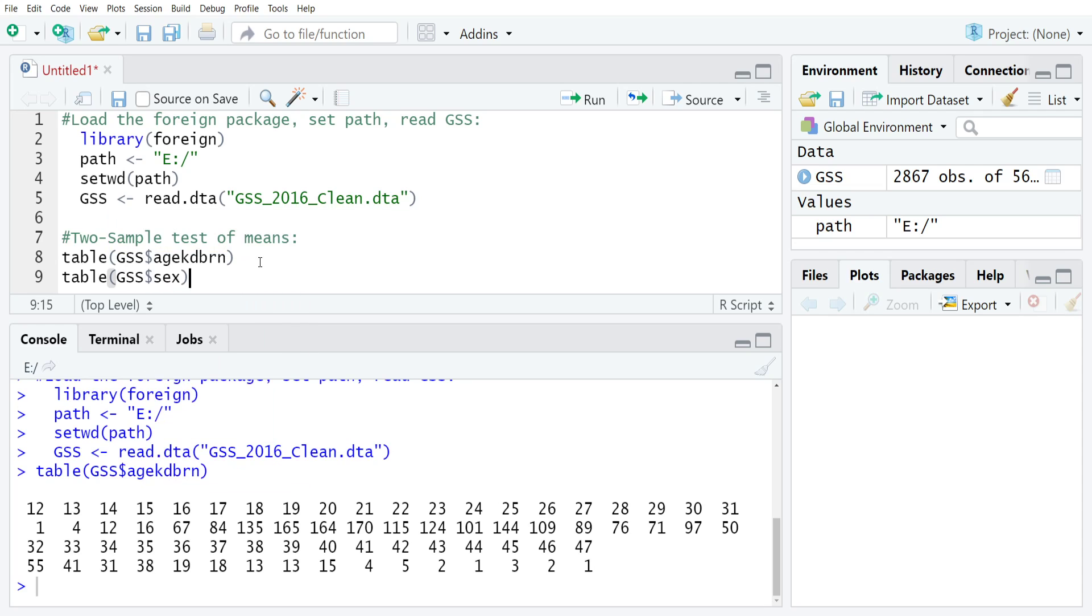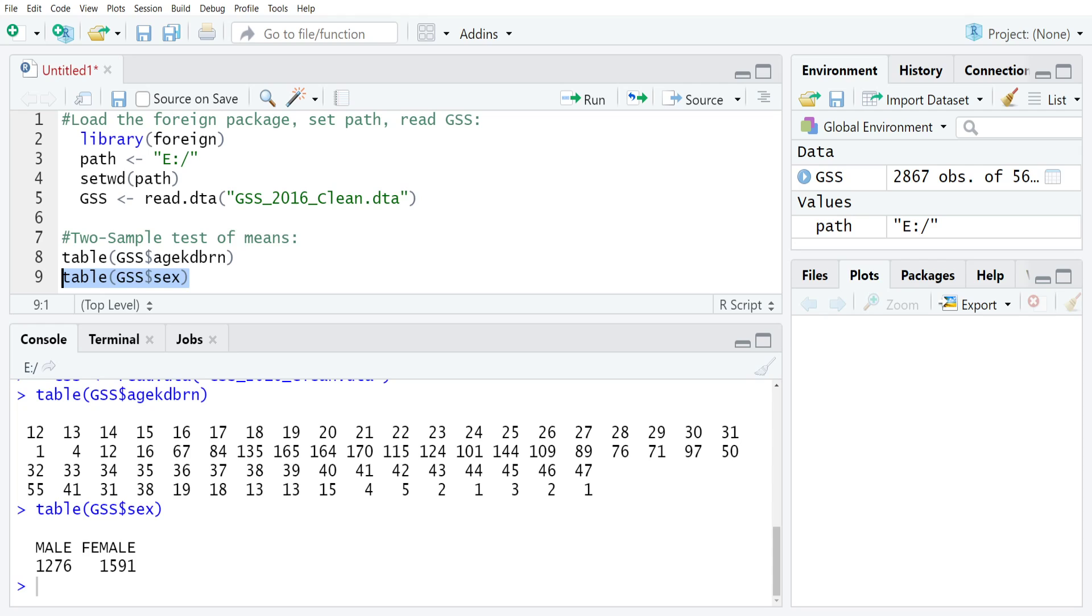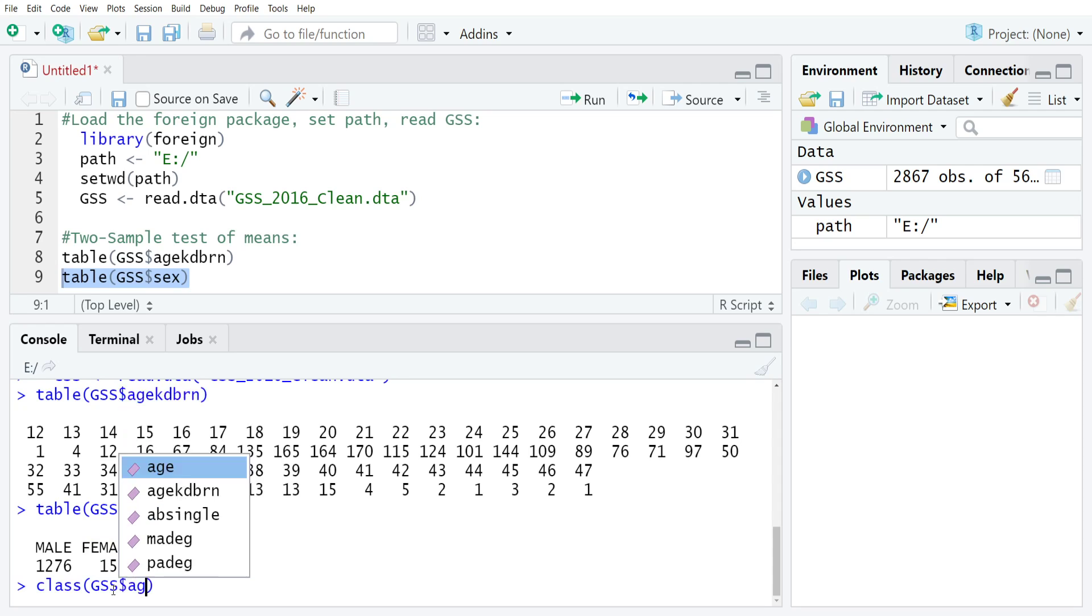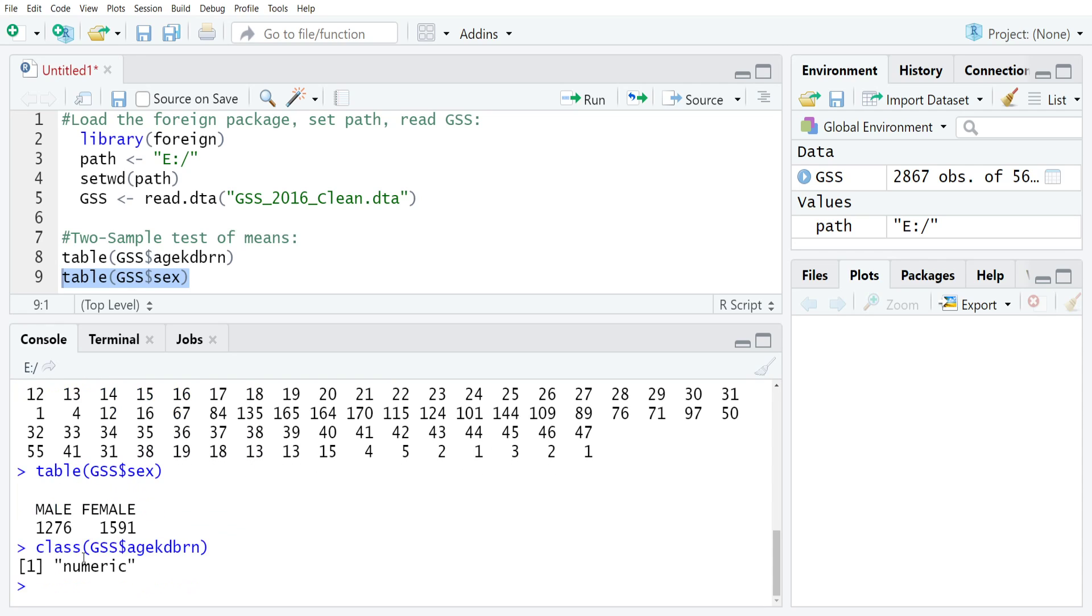It's worth noting here that we need to make sure that our level of measurement is correct. For age kid born, this has to have a numeric class, and you can check that by doing class GSS dollar sign age kid born, and that'll return numeric. If it returns something like factor or character, this test will not work, and you need to either update your test to something more appropriate or change the class of the variable.